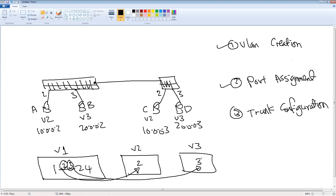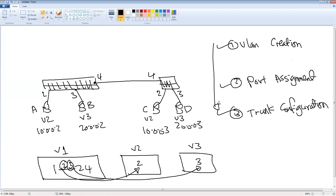The third step is trunk configuration — making the connecting port, say port 4, a trunk to allow the same VLAN in different switches to communicate together and carry all VLAN traffic between switch 1 and switch 2. After finishing the three steps of VLAN configuration, we can expect VLAN 2 to communicate with VLAN 2 in the other switch, and VLAN 3 to communicate with VLAN 3 in the other switch.